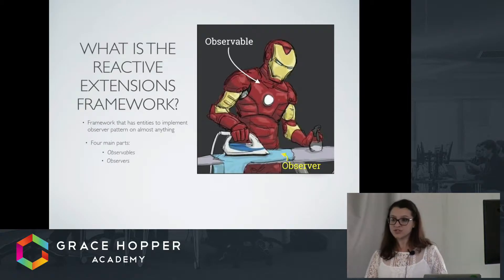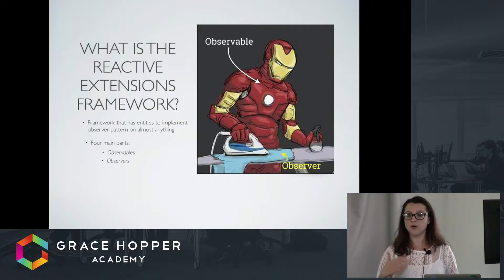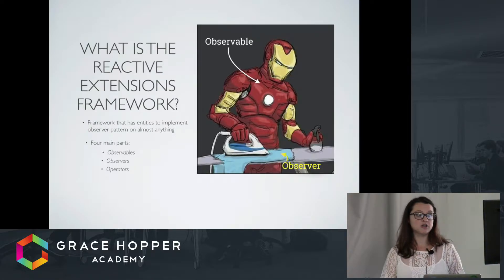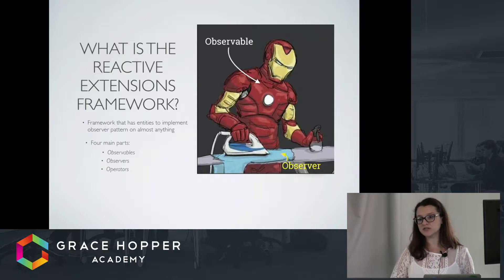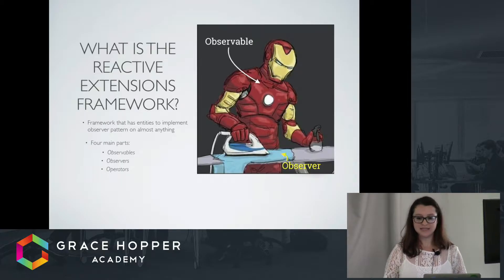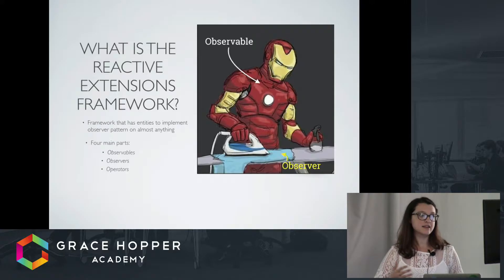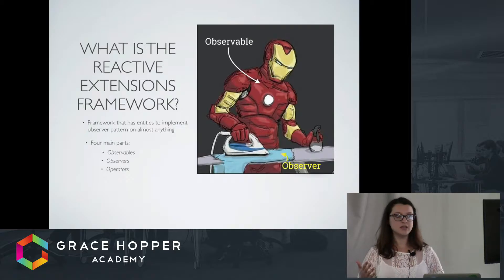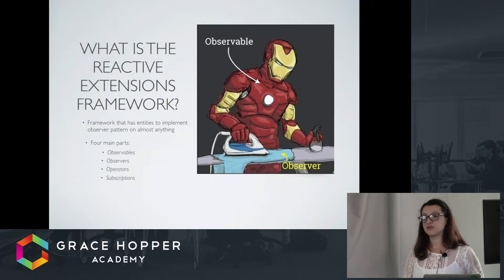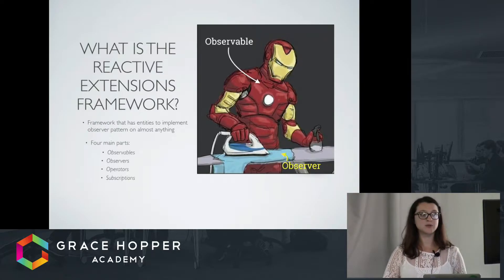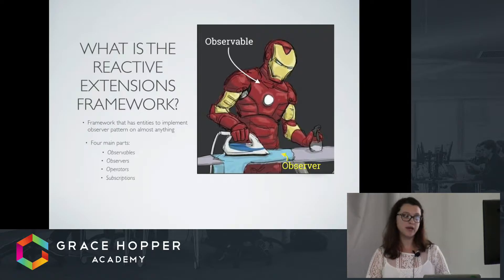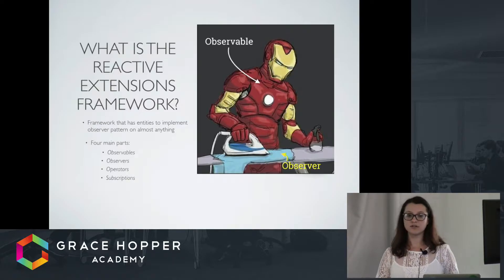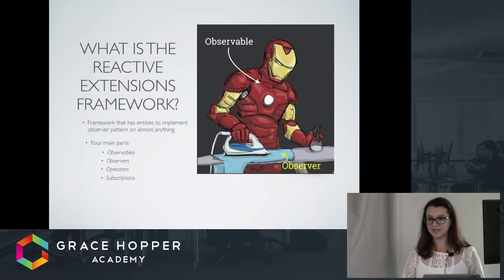The observers, which are the listeners, they're observing the observables. There are also operators. Operators are functions on the observables class that basically manipulate the data that's coming from the observable before it gets to the observer. And subscriptions. Subscriptions are created when an observer begins to observe or subscribes to an observable. And subscriptions basically represents the relationship between observables and observers.